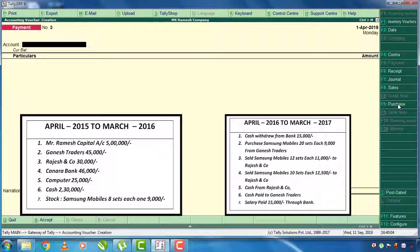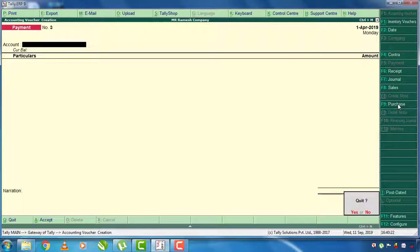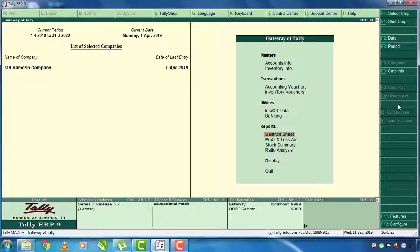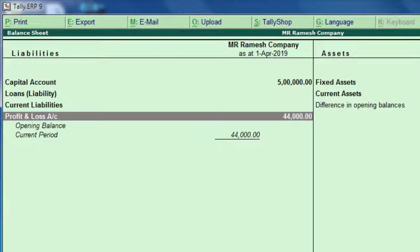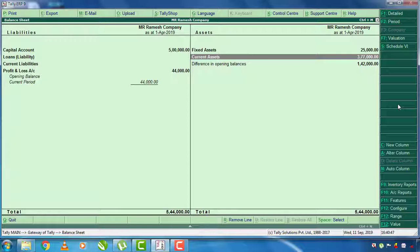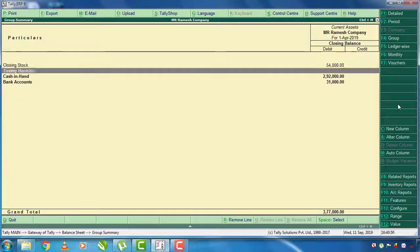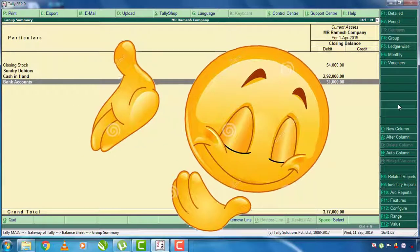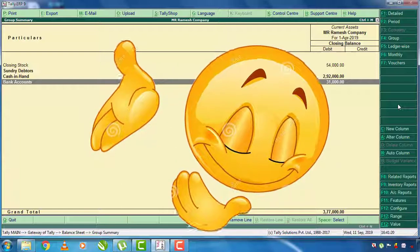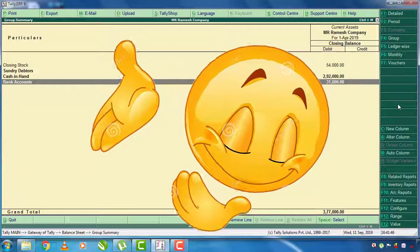In 2015-16 we made the balance, and in 2016-17 we enter the last year's trading account. Check the balance sheet — the account shows 44,000 on the left side. Check the account in current assets, and verify cash in the bank account. If you have the last year's trading account, you will understand. Check the GST entries in the next video. Like and subscribe to the channel — thank you very much.